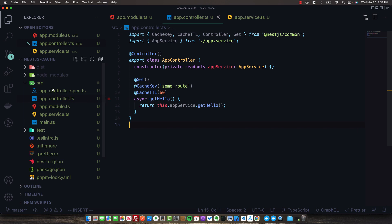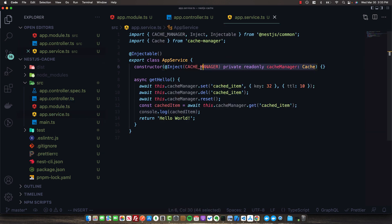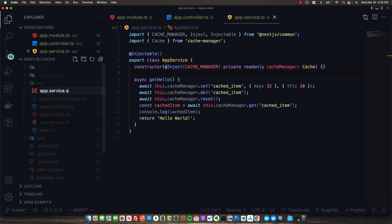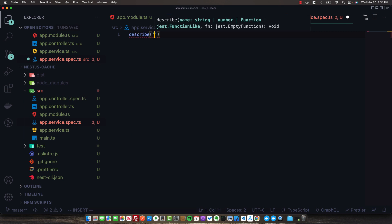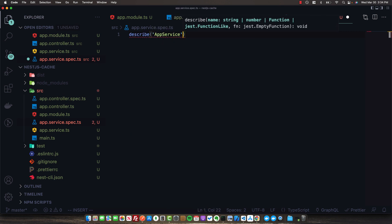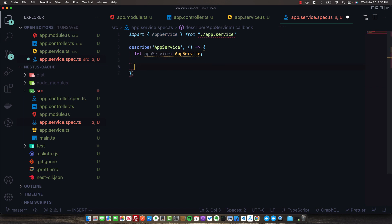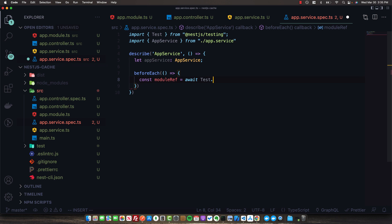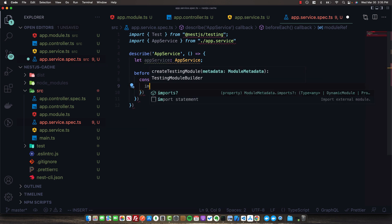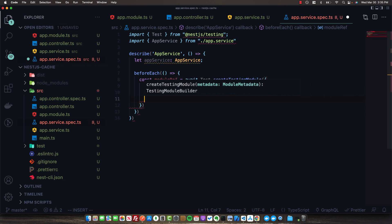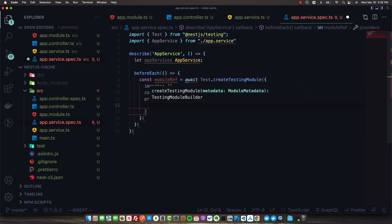Before we move on to the Redis store, let's see how we would mock this cache manager dependency in our tests. We'll create a new app.service.spec file. Inside a describe block for the app service, we'll set a let for appService of type AppService. In a beforeEach, we'll create our testing module by calling await Test.createTestingModule with an empty imports array, no controllers, and a providers array where we instantiate our AppService and mock our cache manager dependency.